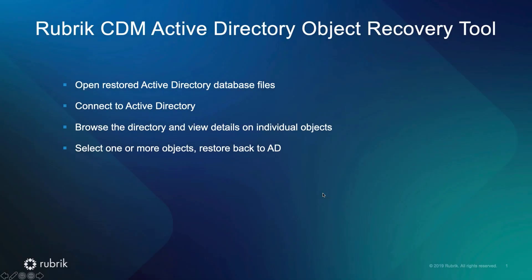Have you ever found yourself searching for how to recover an Active Directory object or attribute? I have. It's been both frustrating and confusing. Let me tell you how we completely removed this problem once and for all.